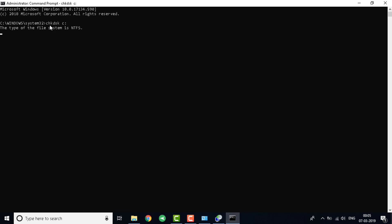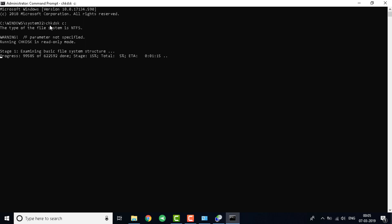You can see the file system that it uses is NTFS and it started examining it. It will take around 15 to 20 minutes depending upon how many files are on your system. That will be step number two.